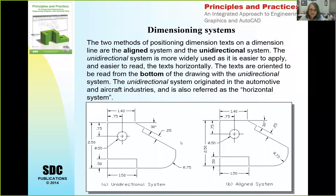For this class, most examples will use the unidirectional system, but you can set AutoCAD to make all dimensions aligned. No matter which system you choose, use one of them consistently in any given drawing — don't mix and match. Make all of your dimensions unidirectional, or all of them aligned.